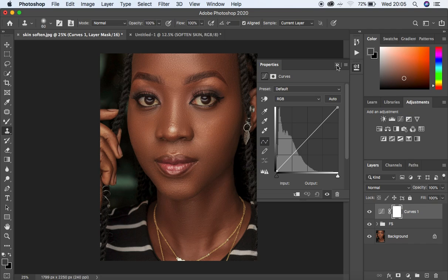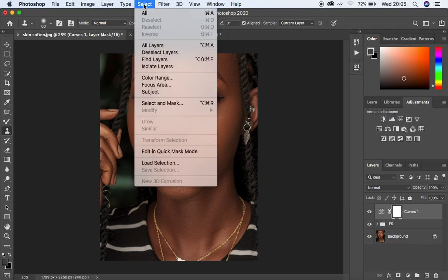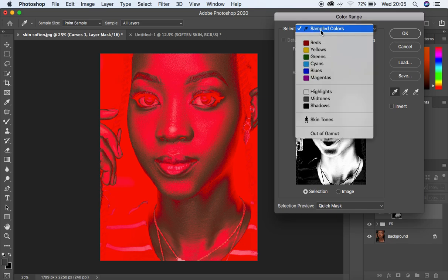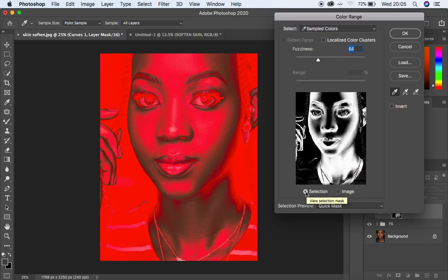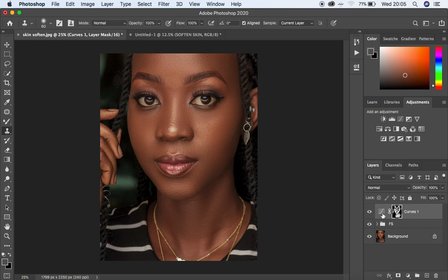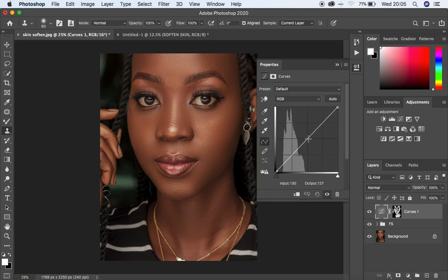Delete the black and white layer, close the frequency separation group, and come to a Curves adjustment layer. Come to Select and then Color Range. Make sure 'Sampled Colors' is checked, selection is active, and Quick Mask is selected. Sample the area that has shadows in the image. The shadows will turn a little green — adjust the fuzziness to what you wish, then hit OK. Double-click the curves and darken to add more dimension to the shadows.